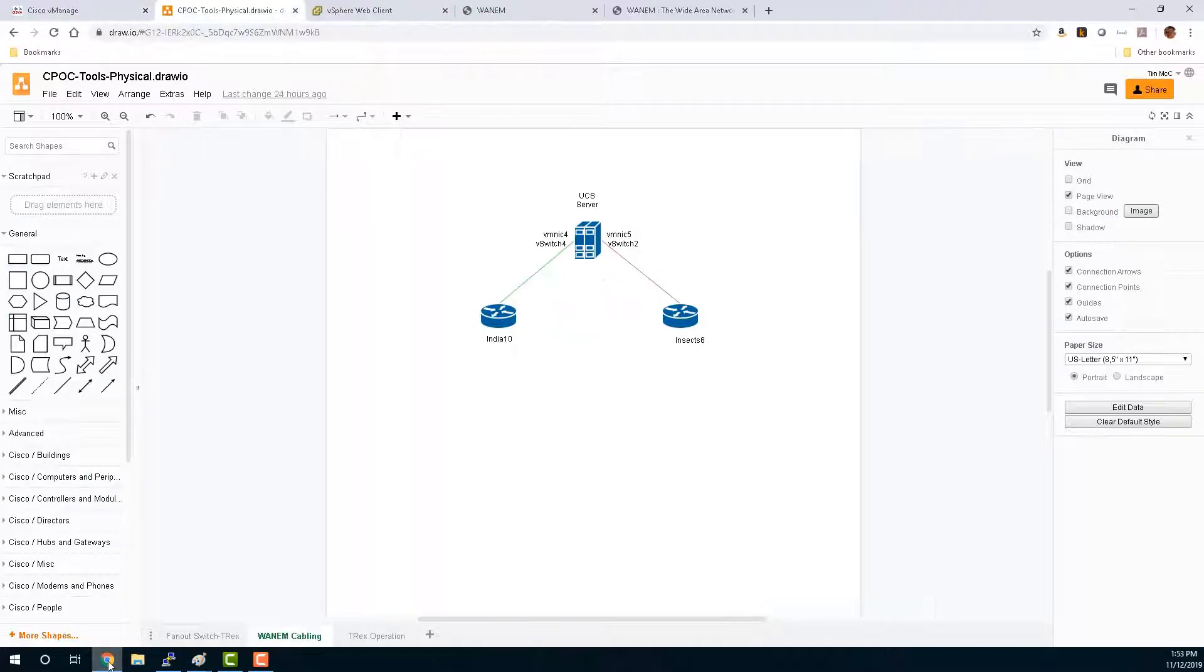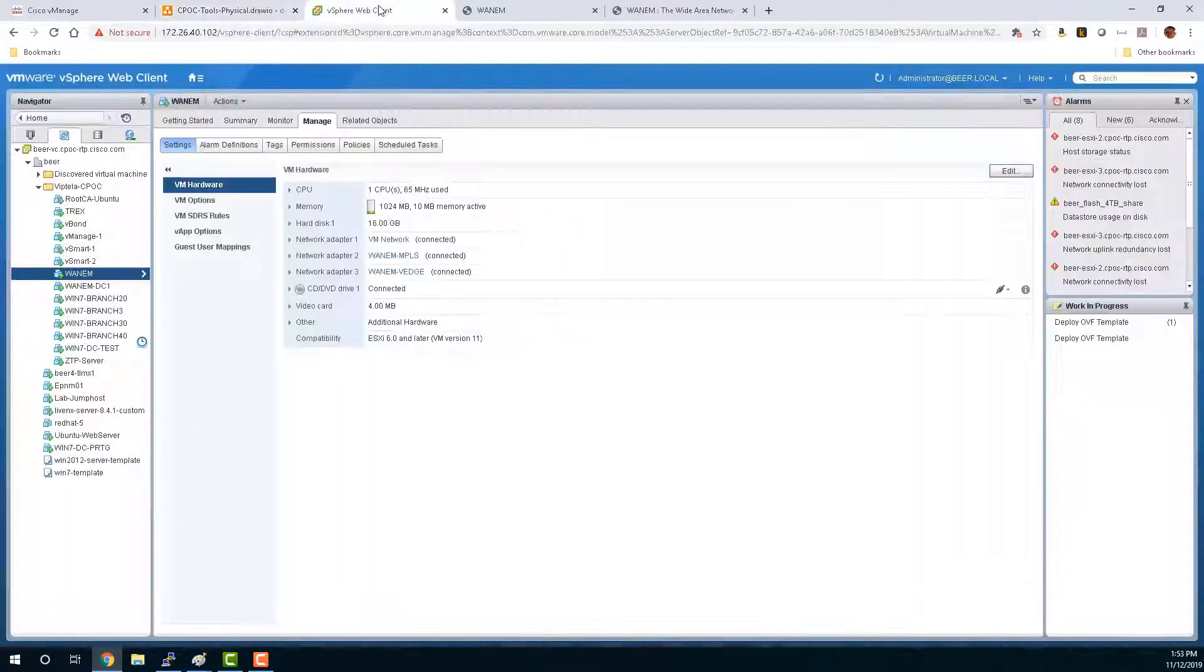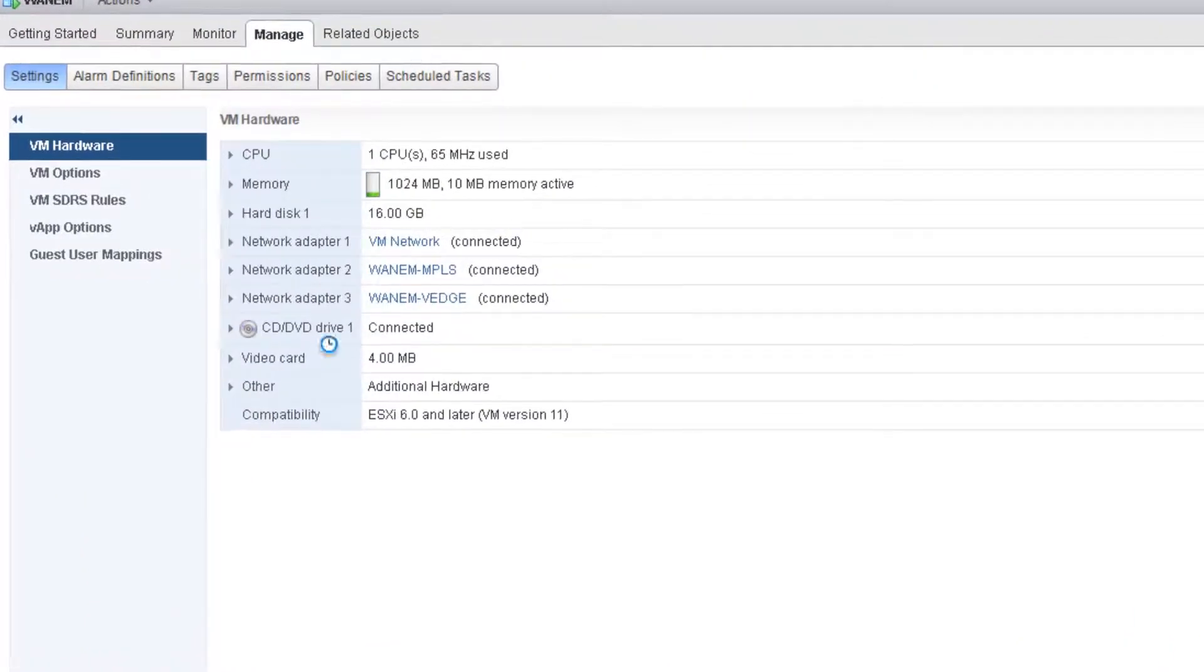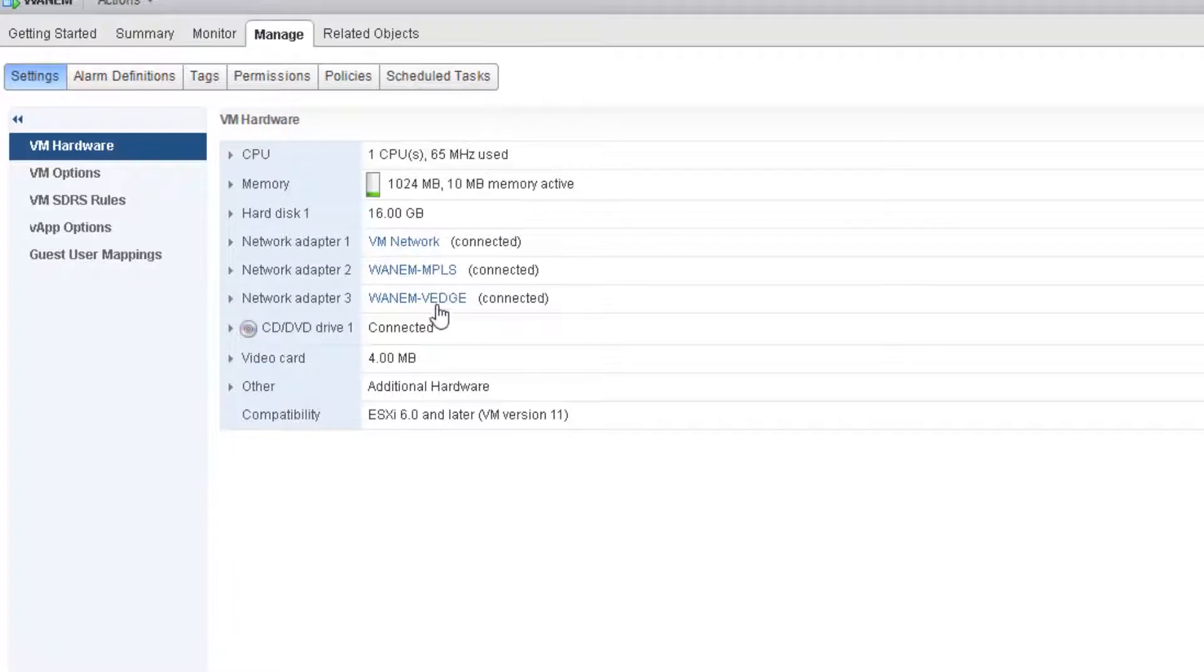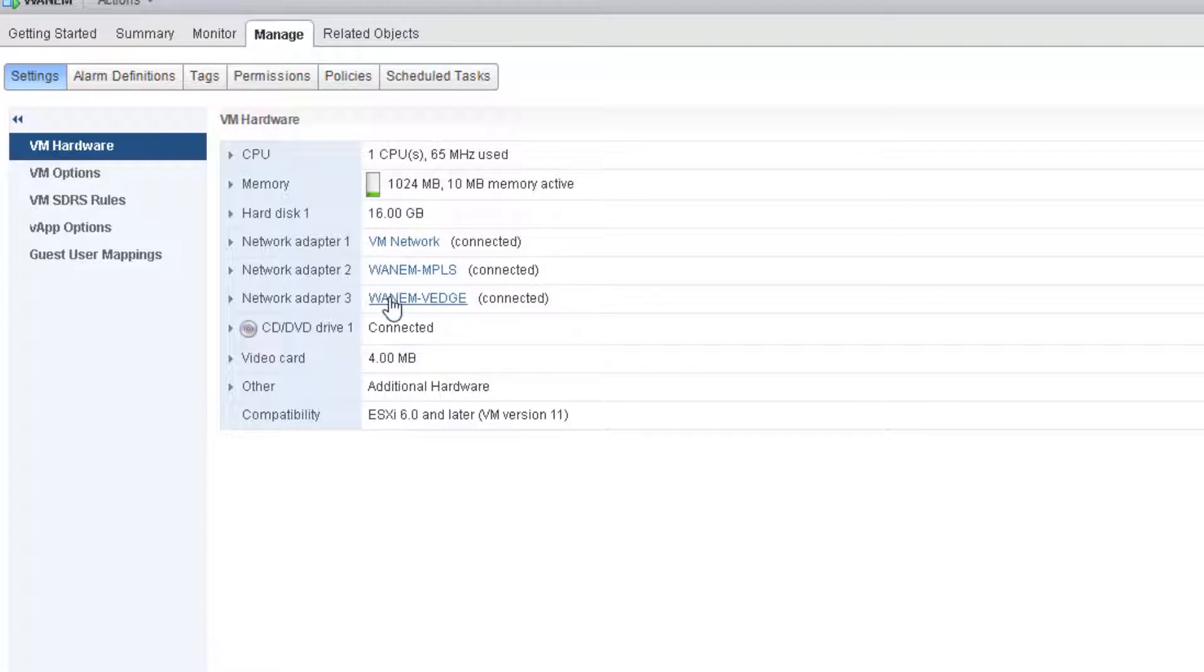Now let's look at the VMware configuration for this device. On here you can see the WAN EM, you can see we have three network adapters configured. One is the out of band management, one is connected to INDIA 10, and one is connected to the V edge side. And we're going to bridge these two adapters together in order to provide connectivity from NSEC 6 to INDIA 10.